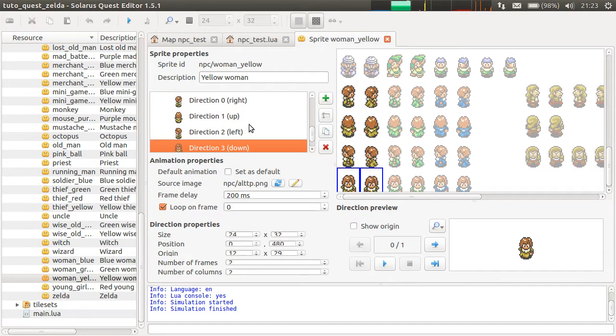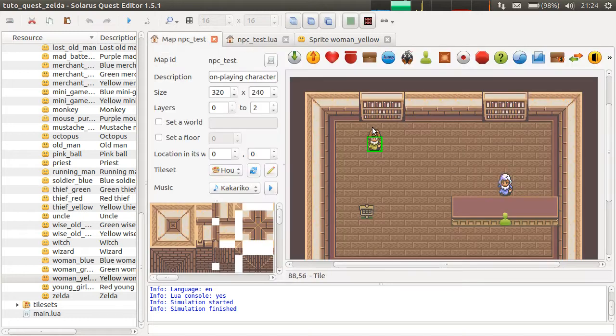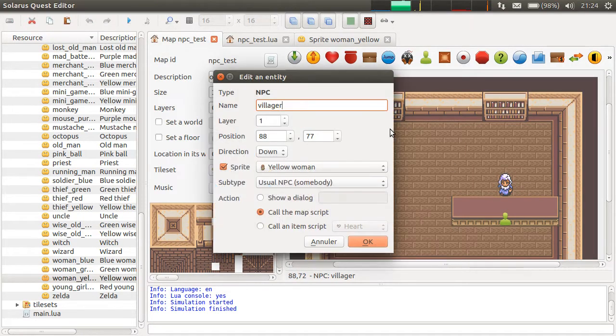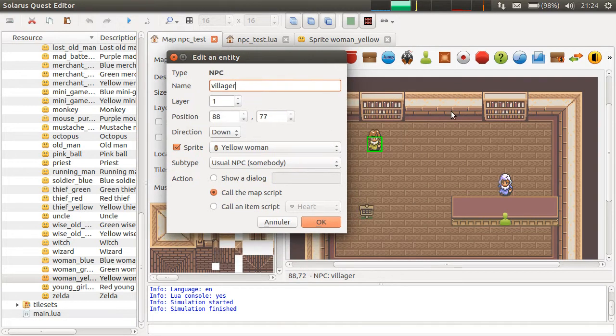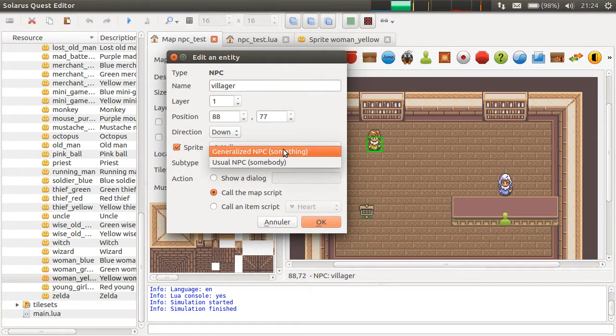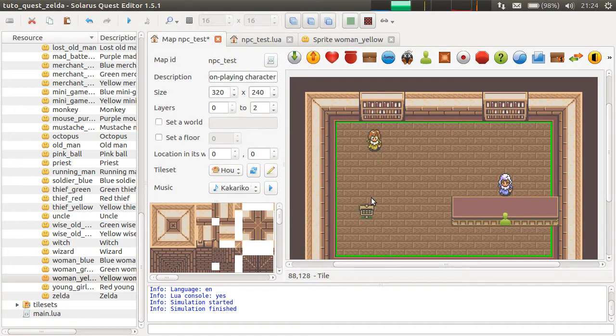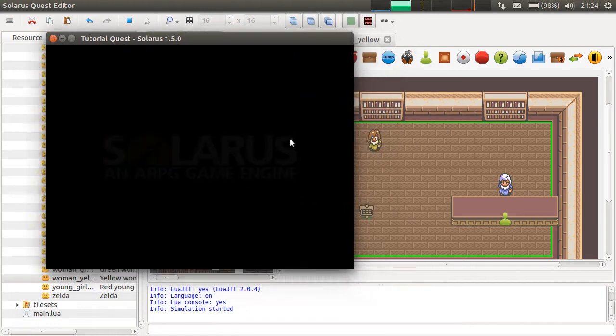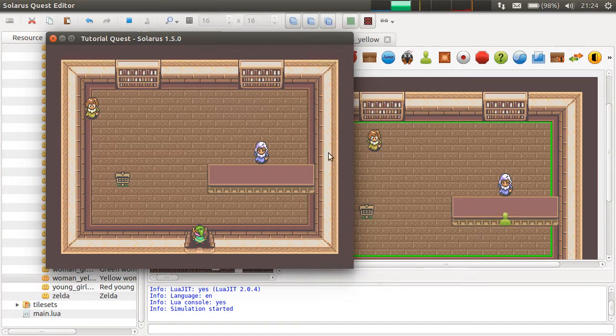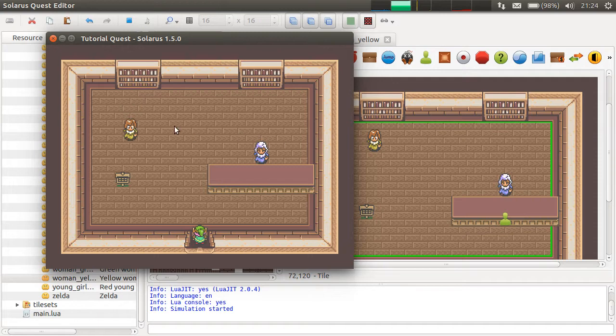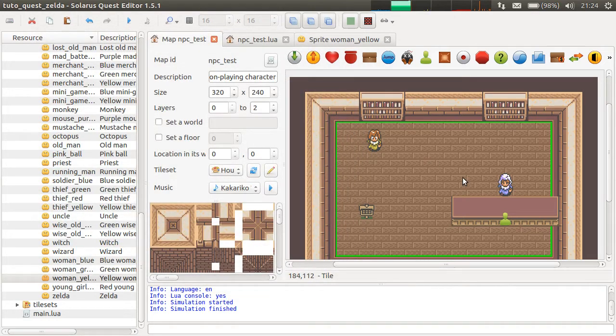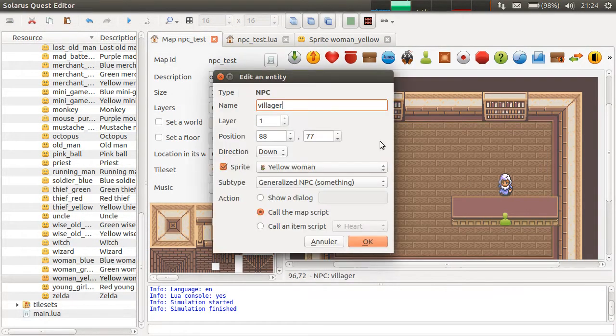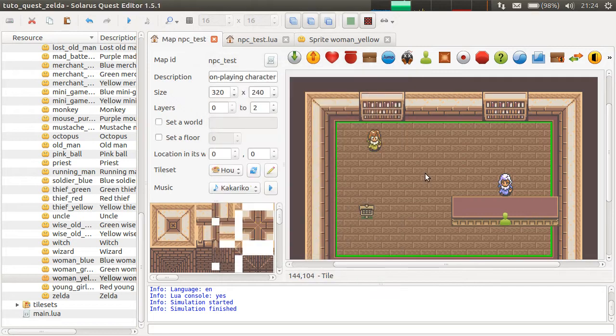So the sprite must have a stopped animation and a walking animation, and they must have four directions for human NPCs. Otherwise, what I just showed will not work correctly. And if you don't want the default in this automatic behavior, you say generalized NPC. And she will still move according to the movement but nothing special, nothing at all even will be done on her sprite if she has one. So usual NPC somebody.